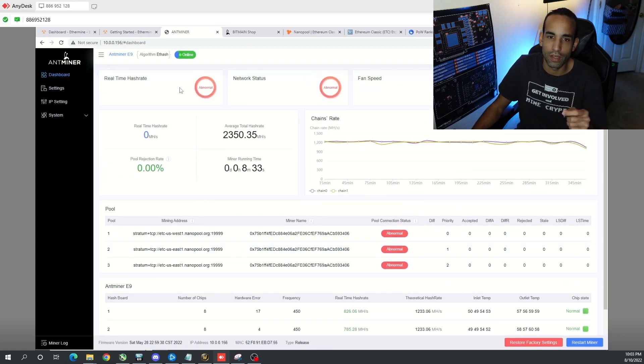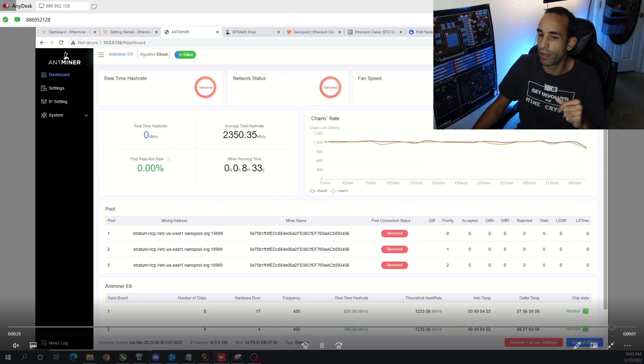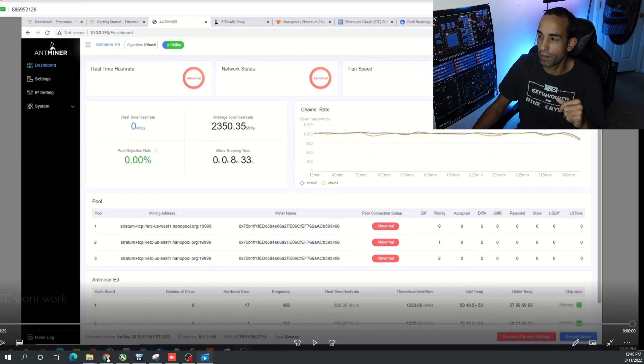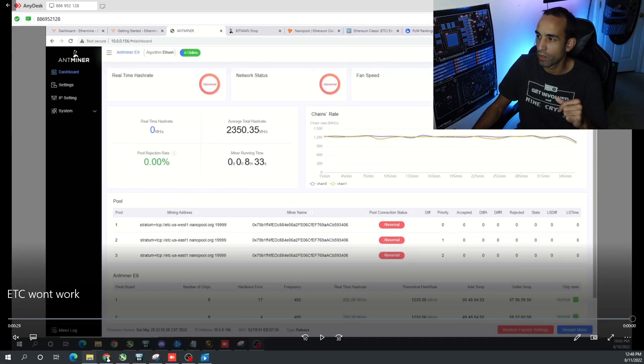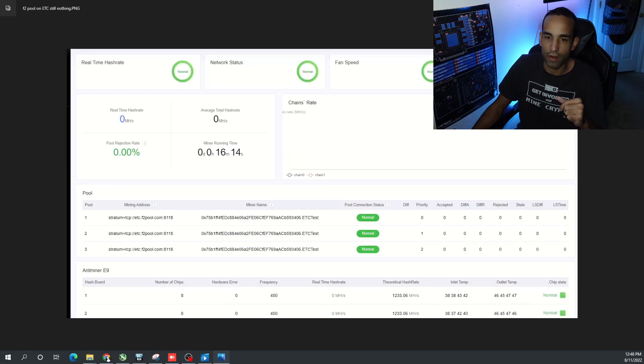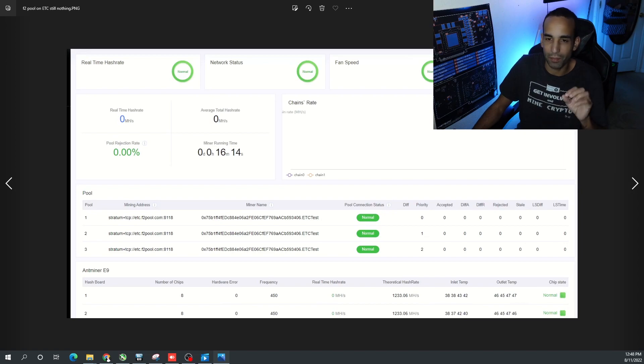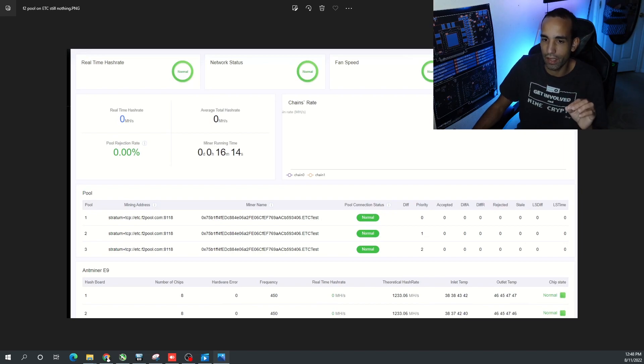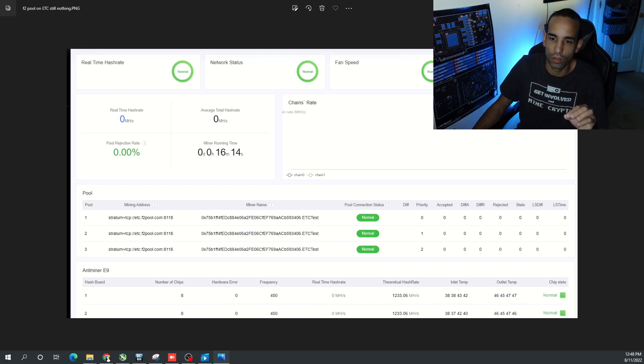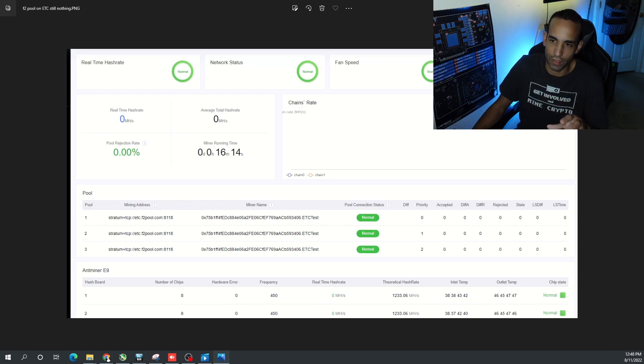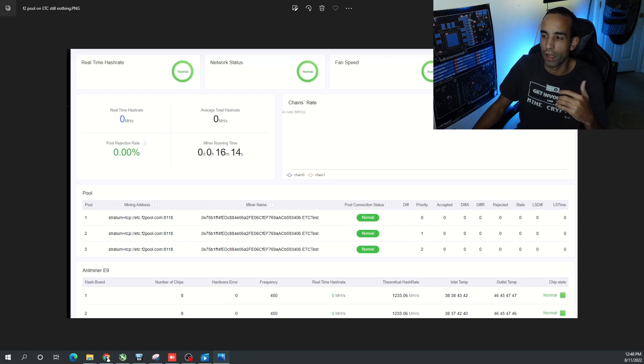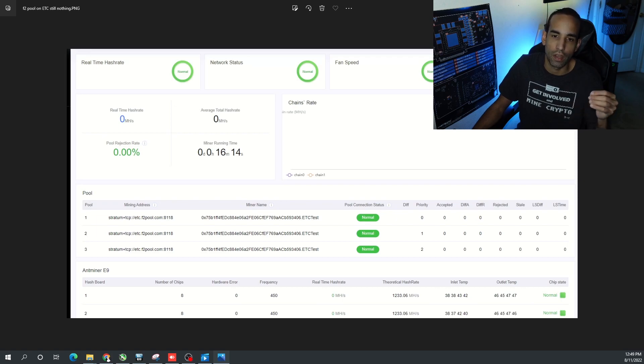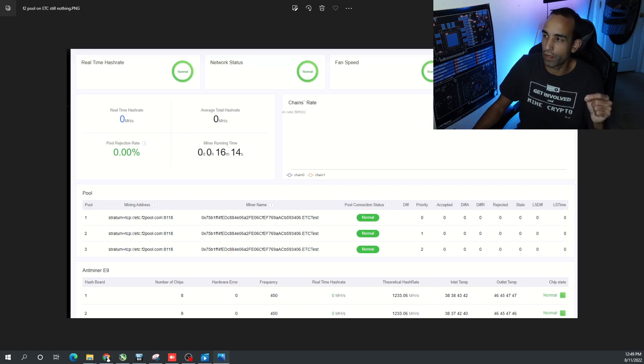But it just kept saying abnormal pool connection status at the top. Trying on F2Pool, pretty much the same thing. I did get it to say normal but it wasn't really doing anything, so I'm going to test again. I got one more chance with this and we're going to see if it can actually run.